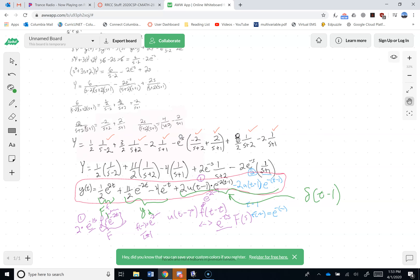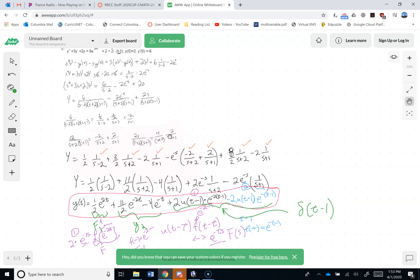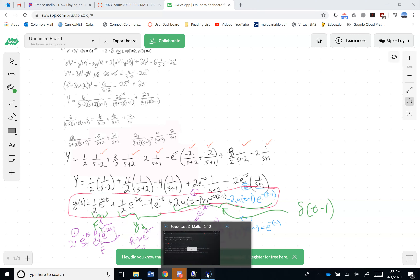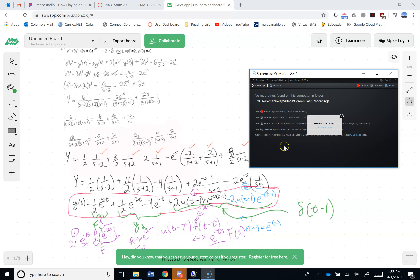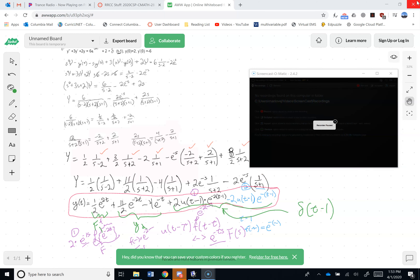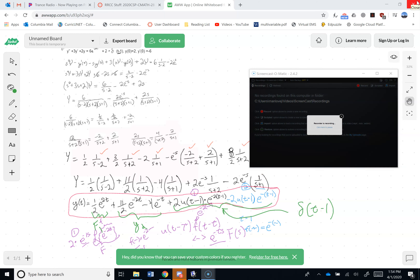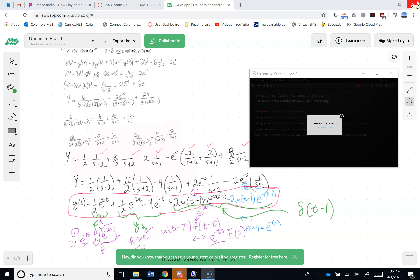And of course this is per usual barring arithmetic errors. Checking — that's correct. Victory — nailed it, no arithmetic mistakes, or at least arithmetic mistakes that cancelled out.